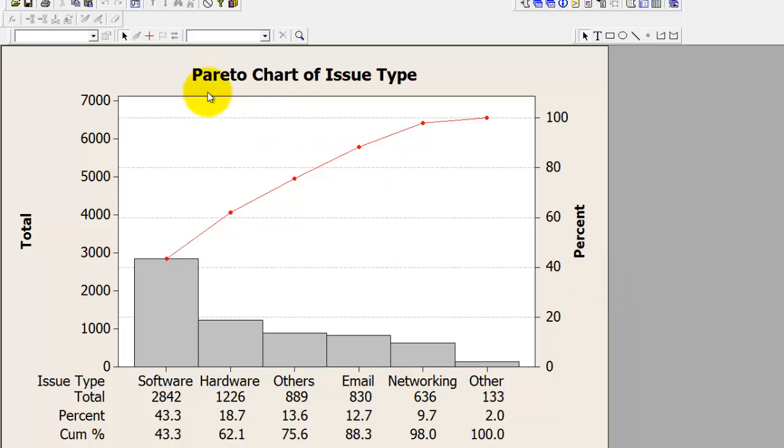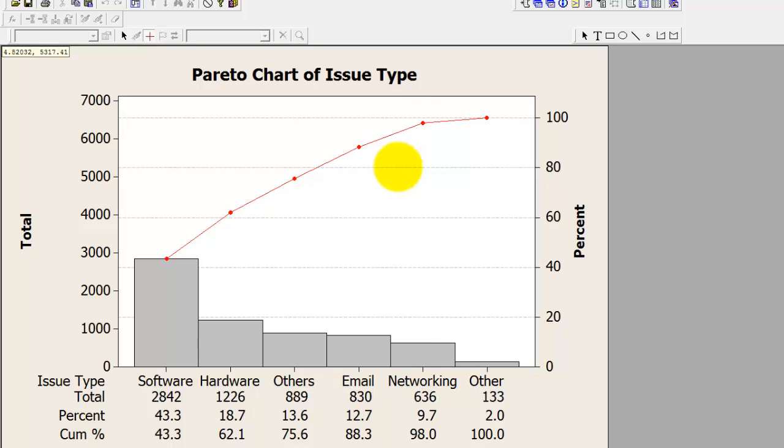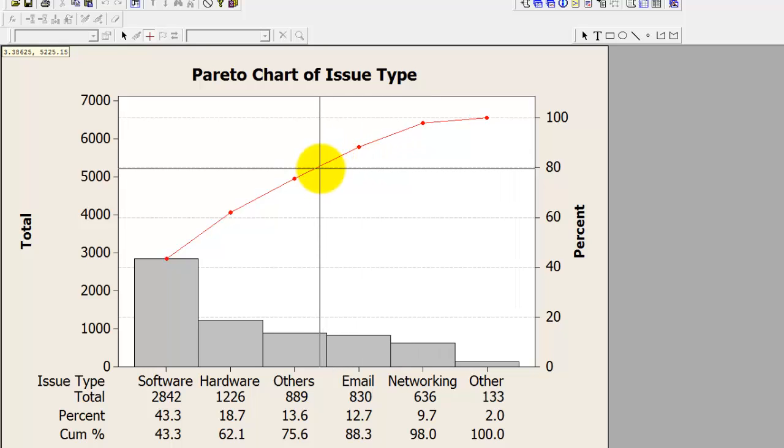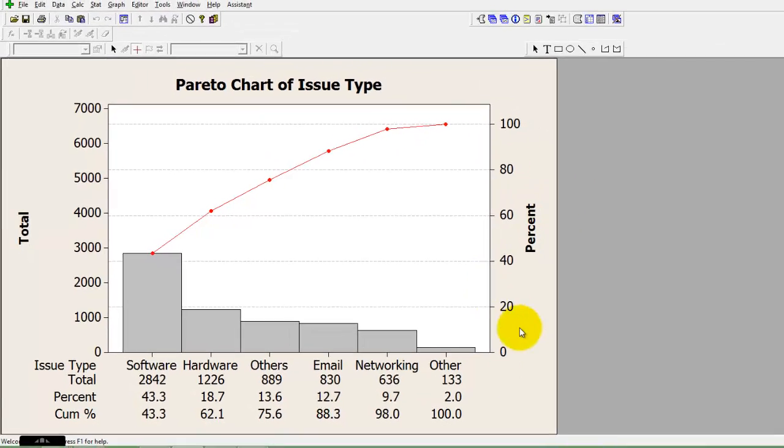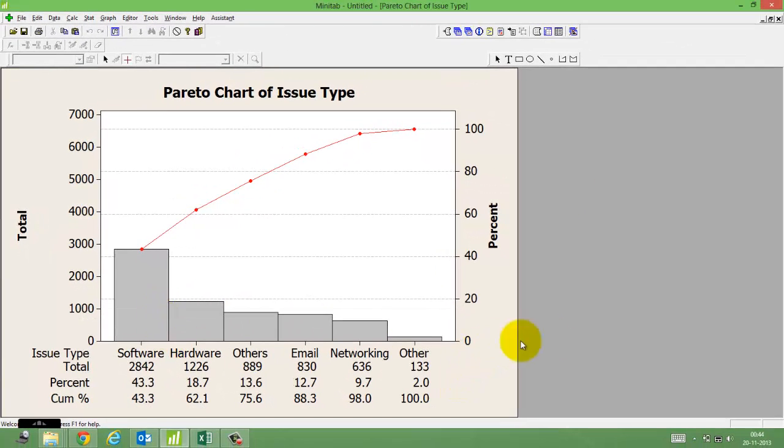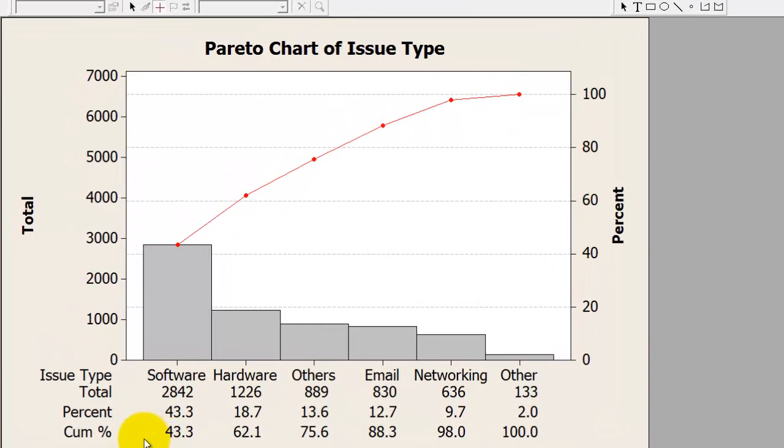You can use the crosshair to check the exact percentage contribution of each defect. Pareto can also be used to help you identify the percentage contribution and cumulative percentage contribution of each issue type.